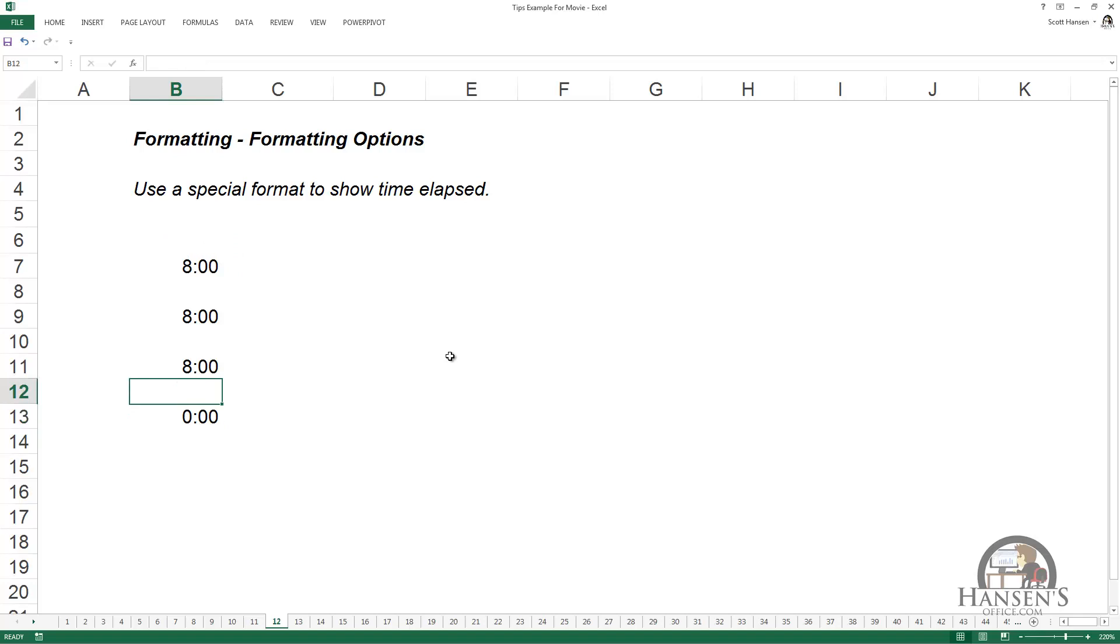So if one of these values was nine o'clock, or nine hours, we'd begin a new day plus an hour to be one o'clock in the morning.